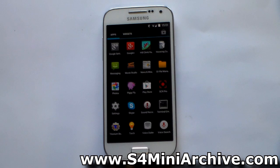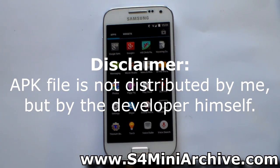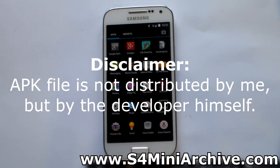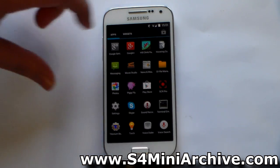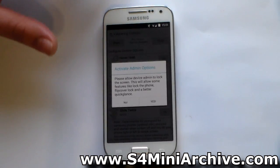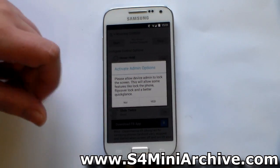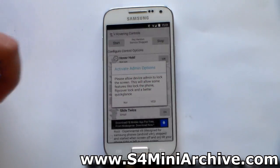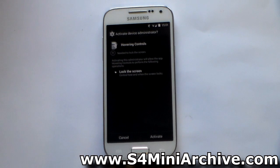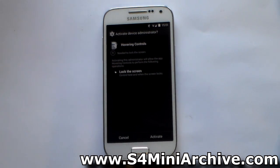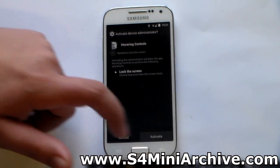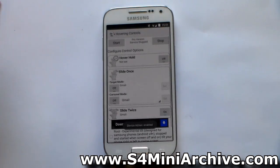There are two variants of this application. You can either download the APK from the official XDA post or you can purchase the app from the Play Store. Either way, once you have downloaded and installed the application, you need to open it up and it will ask you to activate admin options. Choose yes — do not worry, this will not collect any personal data, it will not charge you any money. Just activate it as device administrator like this.